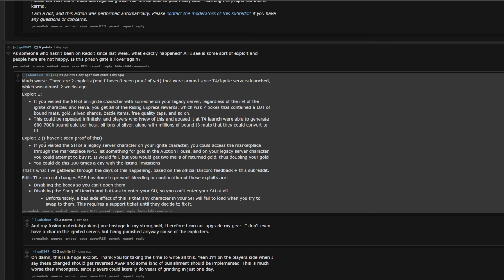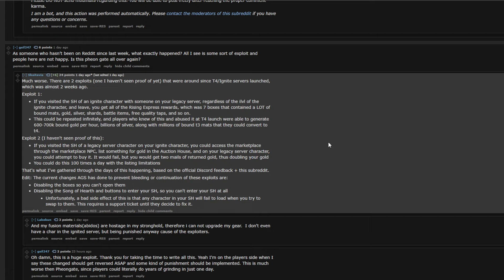And then the second exploit, which I haven't seen proof of this. This is true. This is much more hush-hush. And we don't 100% know if this exploit was real or not, but I'm inclined to believe more on the side of it being real versus it not being real. If you visited the stronghold of a legacy server character on your Ignite character, you could access the Marketplace through the Marketplace NPC. You could list something for gold in the auction house, and then on the legacy server character, you could attempt to buy it. It would fail, but you would get 2 mails of return gold, thus doubling your gold. You do this 100 times a day with the listing limitations. That's what I've gathered through days of this happening, based on the official Discord feedback, plus the subreddit. And then this is what AGS did to prevent the bleeding, which is disabling the box so you can't open them, and then they disabled the ability to go into a stronghold.